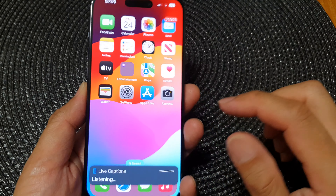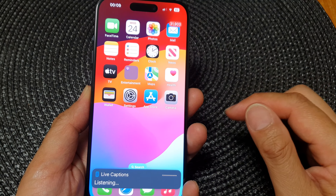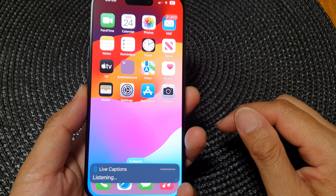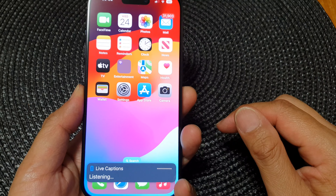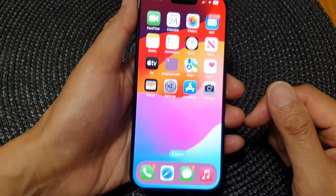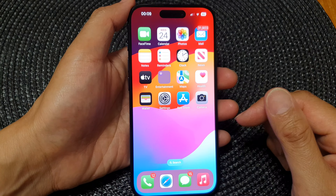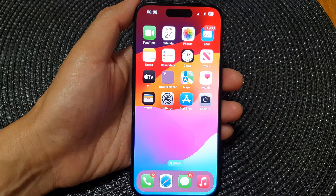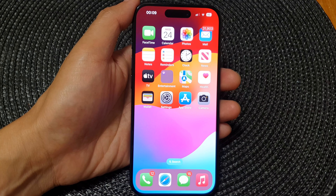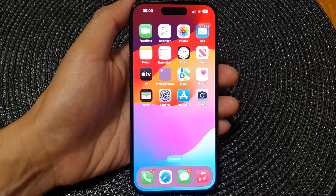And that's it — I'm double tapping to switch it off, and that's it. Thank you for watching this video. Please like and subscribe to my channel for more videos.